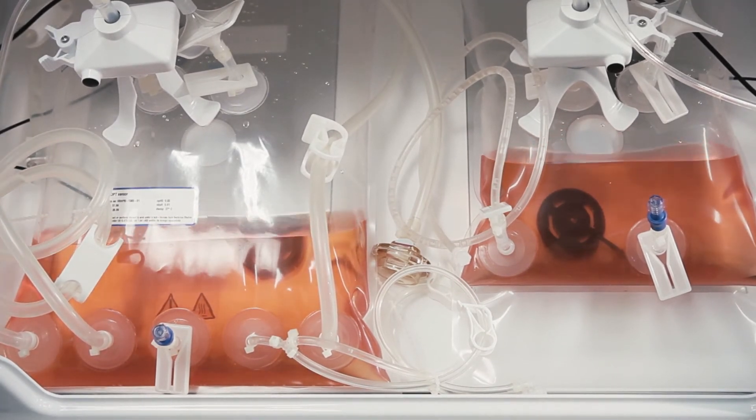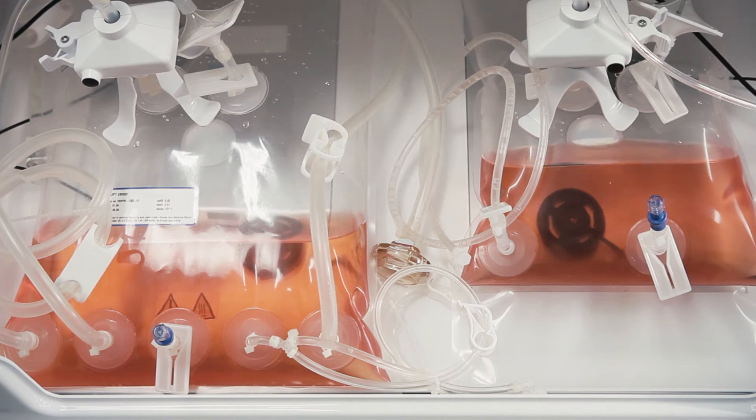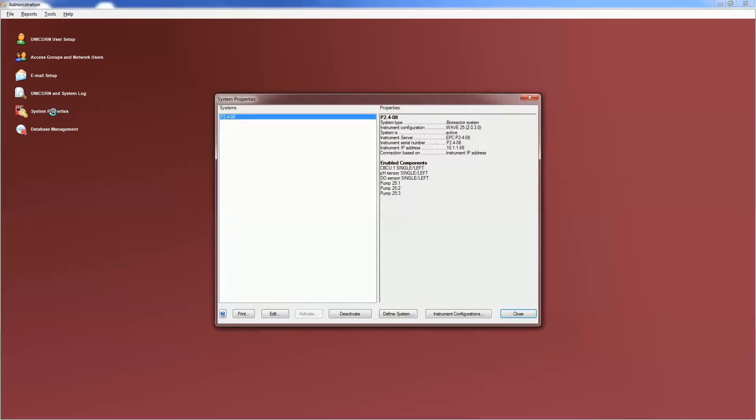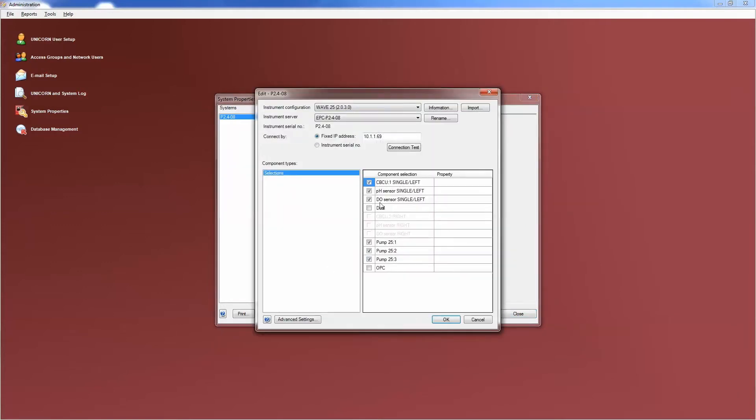To configure the system for dual mode, open the Administration module in the Tools menu, select your system and check Dual.